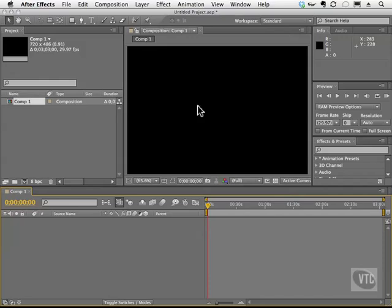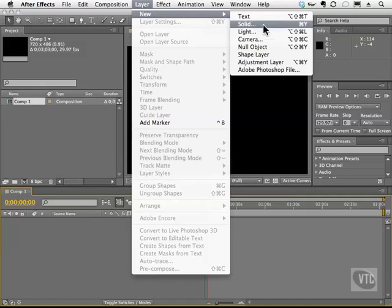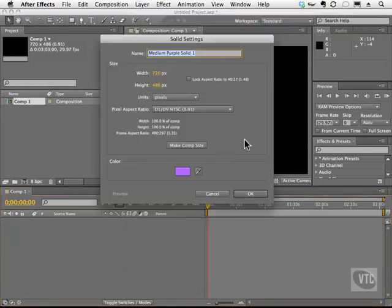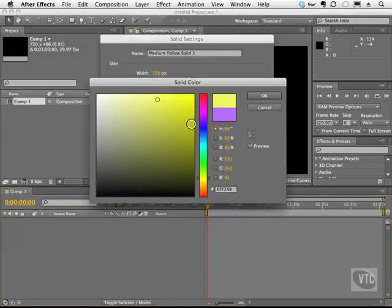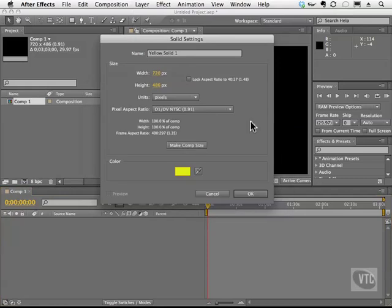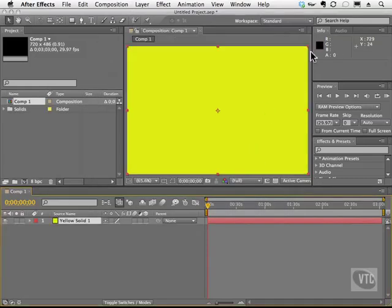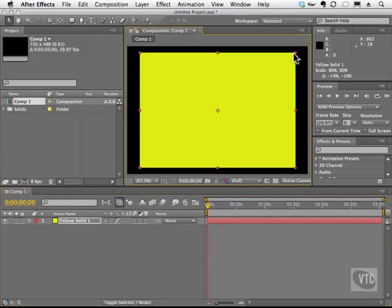Motion paths are what you see in your comp window when you create animation, and you can use the motion path of your objects to actually build animations. I'm going to create a solid, make it yellowish, make comp size, and simply scale it down.